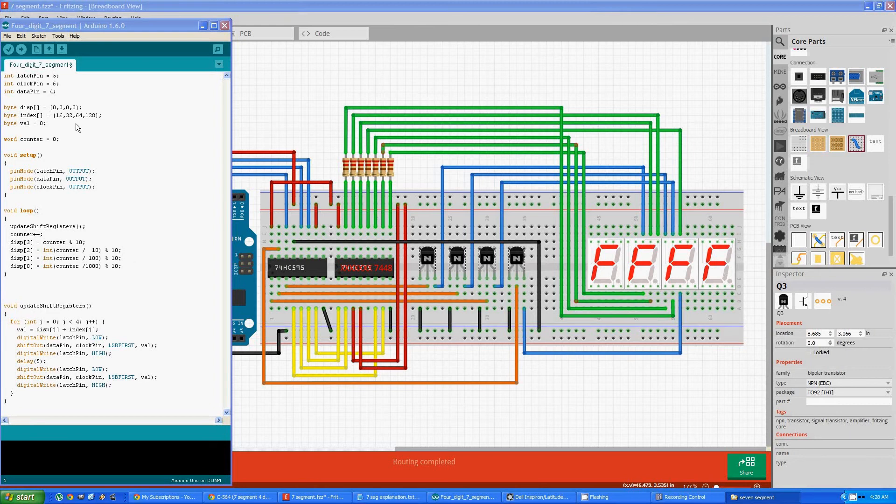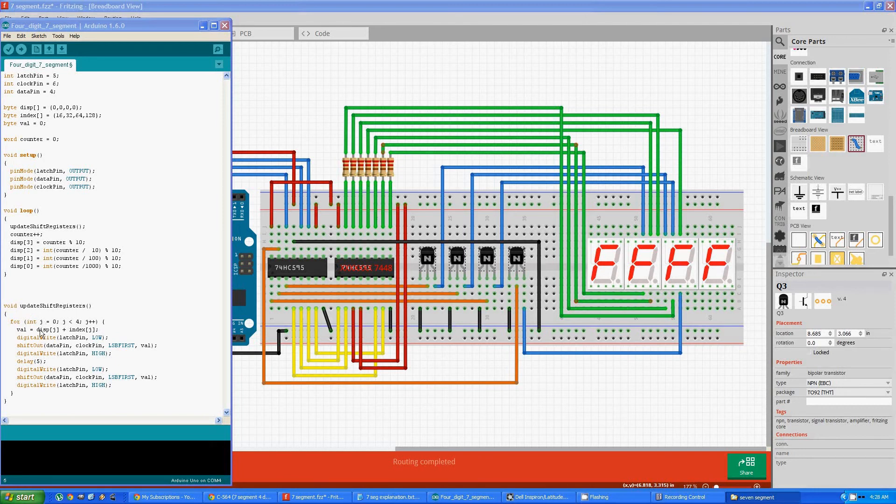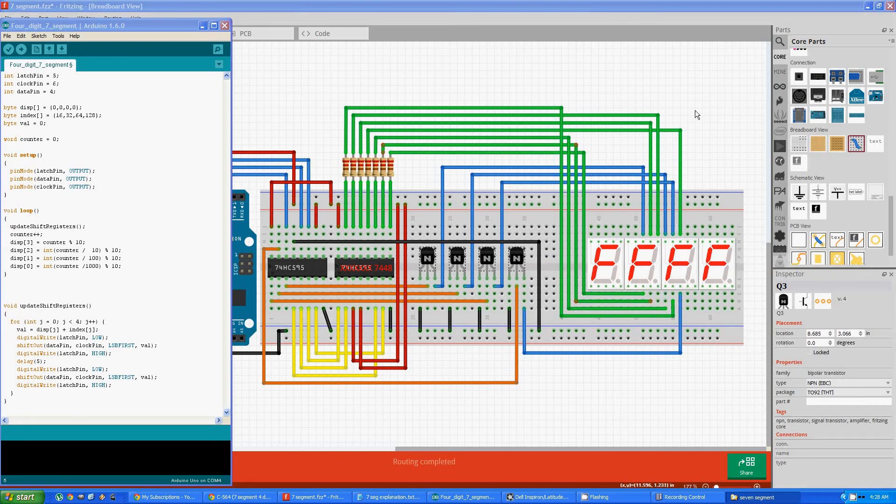Then it jumps to the second one. That offset or that index changes to 32 instead of 16. So it then sends the 0 to this. Then the offset jumps to the third one and the fourth one and displays 0001. Then it'll loop back up to counter, which will change 0002 to 0002. This will now be a 2 plus each one of the indexes, and it just perpetually loops. And that's really all there is to the code. It's extremely elegant and simple.